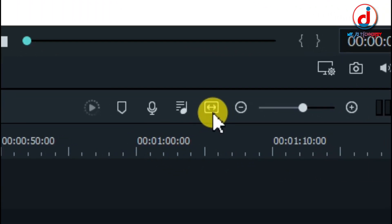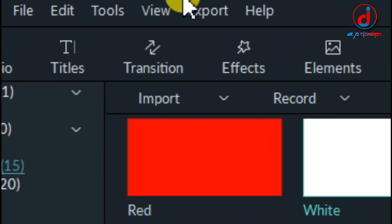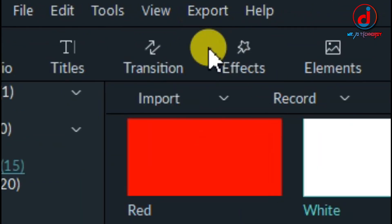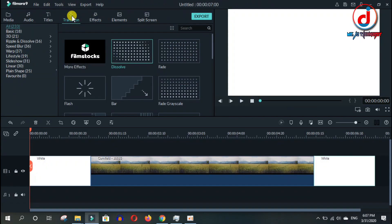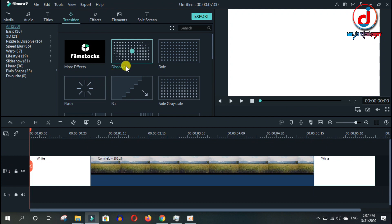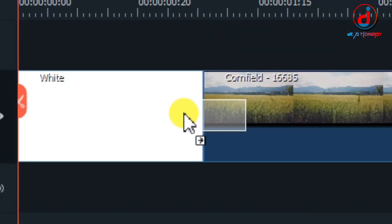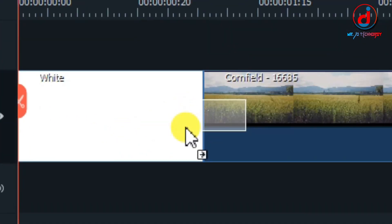It will fit in one window. Then, transitions tab maa jaanu. Then, dissolve transition slide drag gara ra data clip ko bicho maa rakhinu.